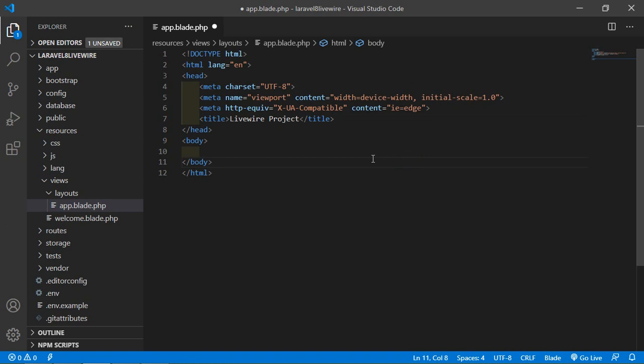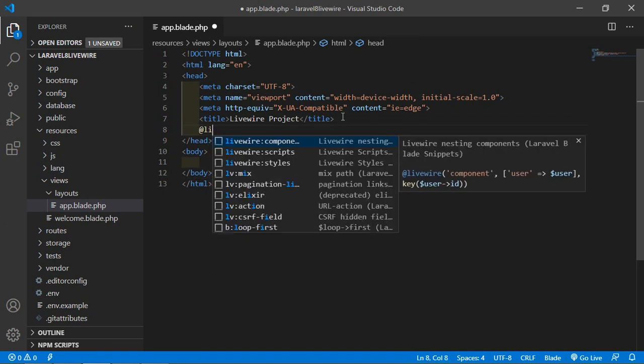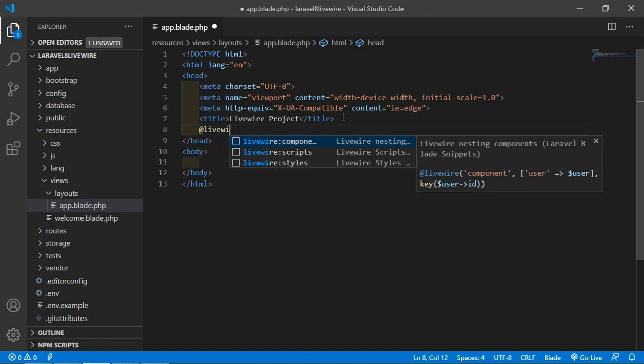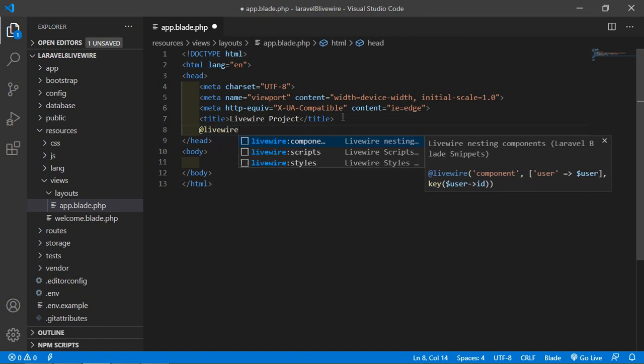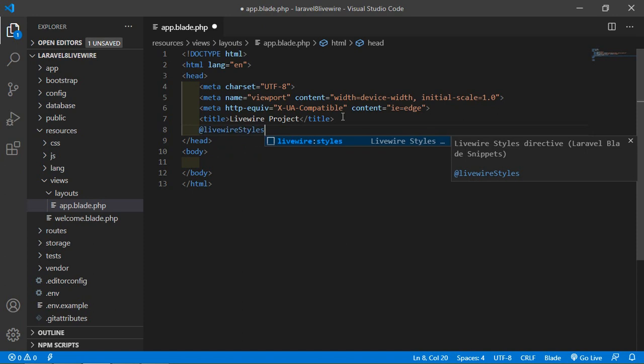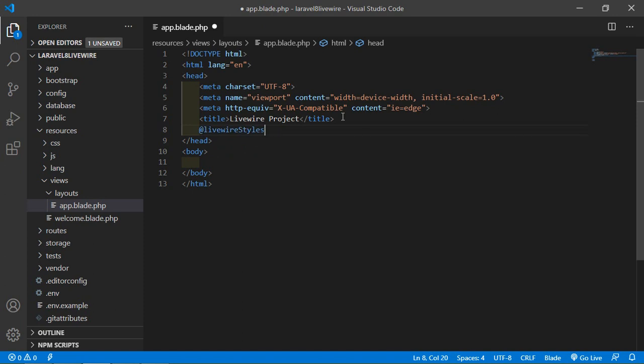Inside the header tag, add @livewireStyles. This directive adds all CSS related to Livewire.